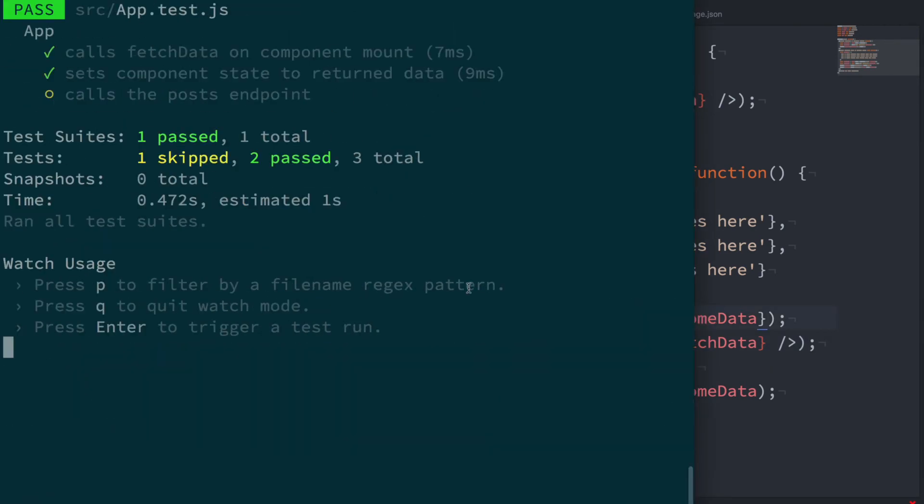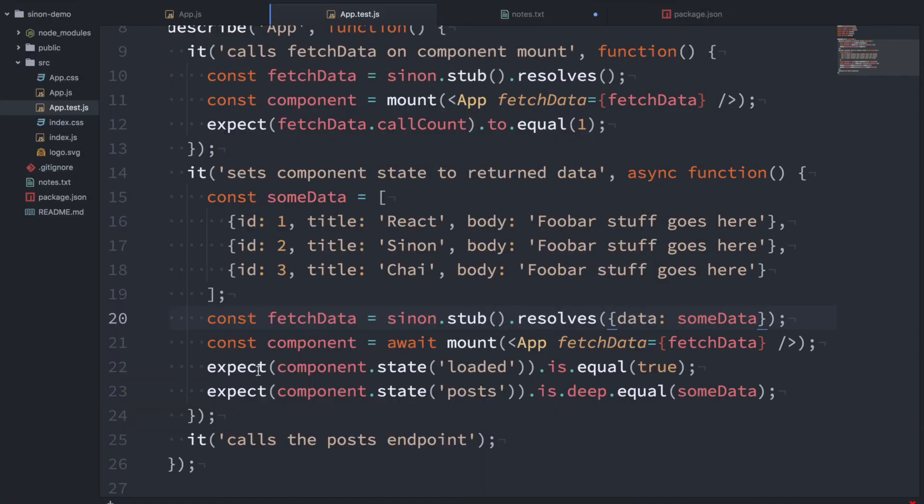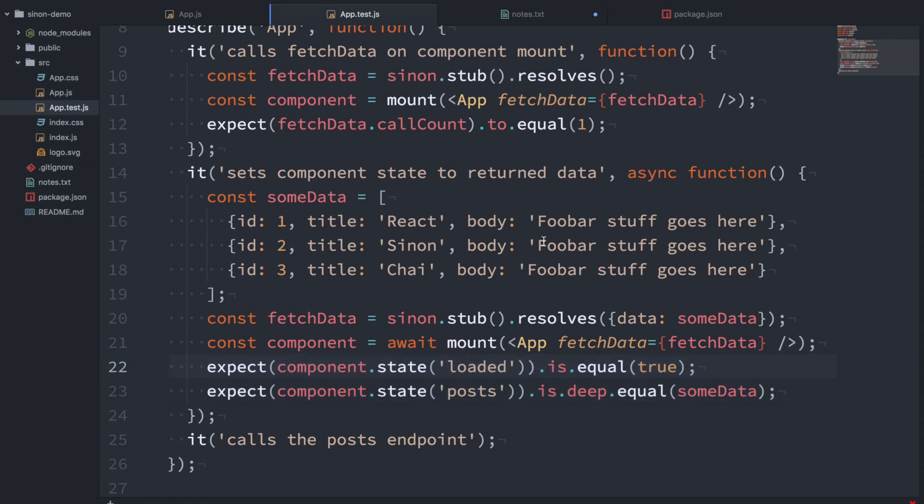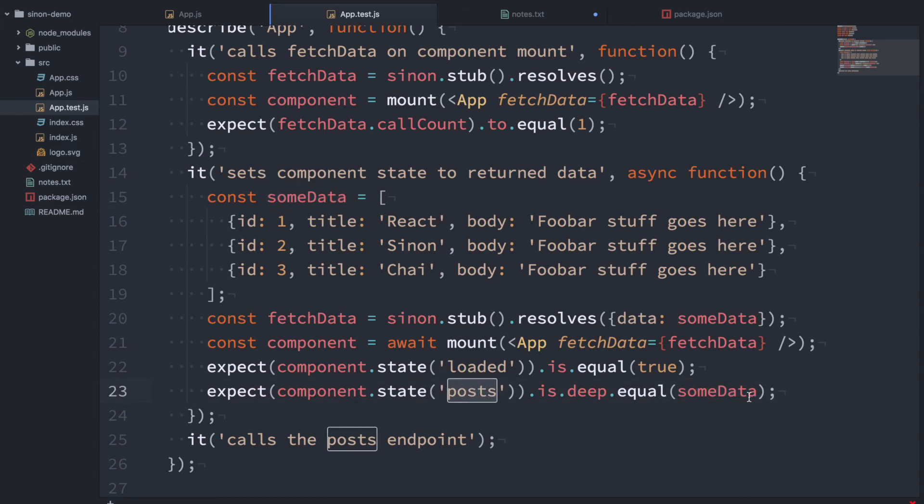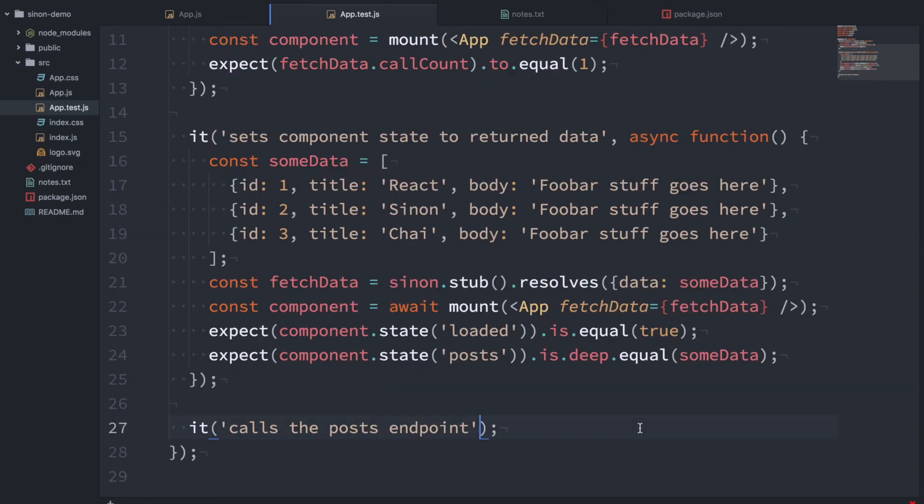Okay, so if we save that, we can see our test passes. Yay. So we're checking the state and it's got the data that's been returned from this function and it's set it as this post state of the function. Okay, so let's look at the last case here.